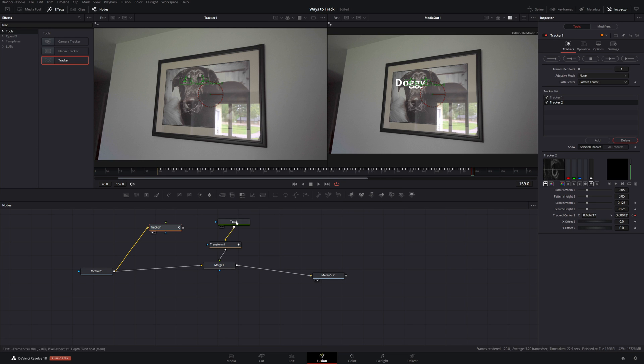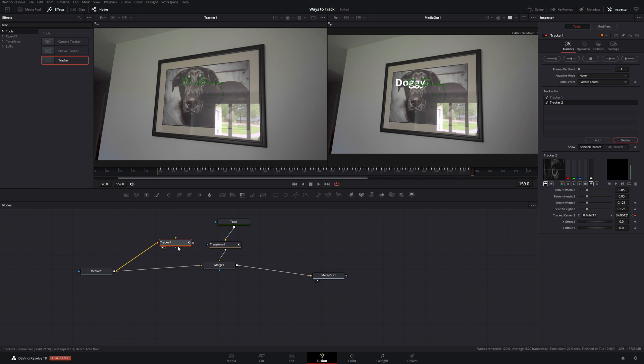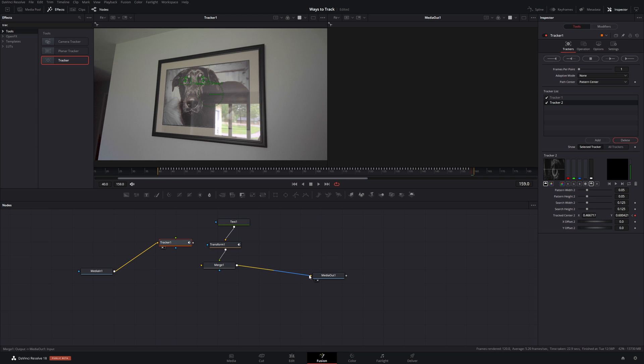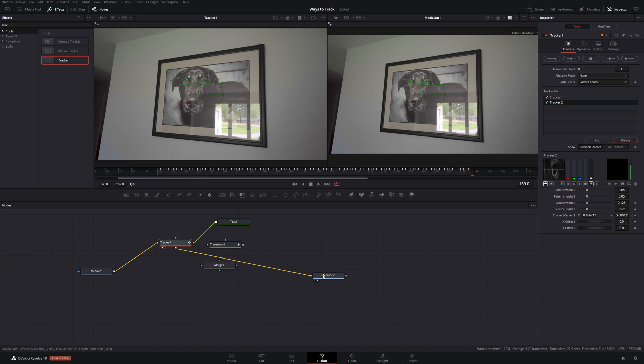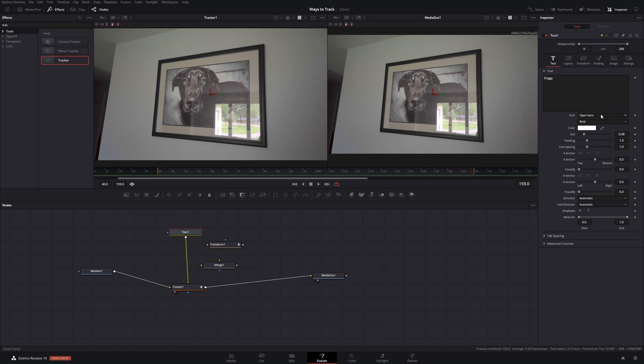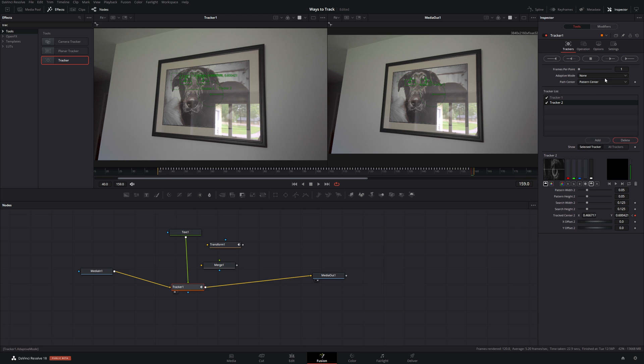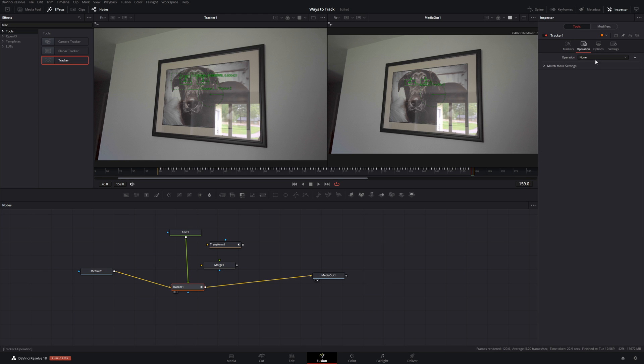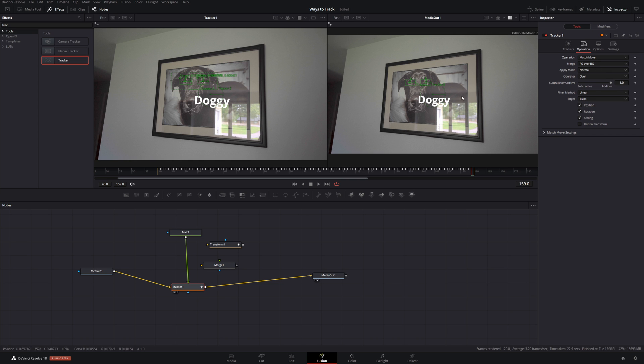So now we're going to use the tracker as the merge node. We're going to disconnect this stuff. Connect the text right in there. And I'll put this to media. So to get the text to show up, we're going to go to our tracker. Operation match move. Foreground over background.